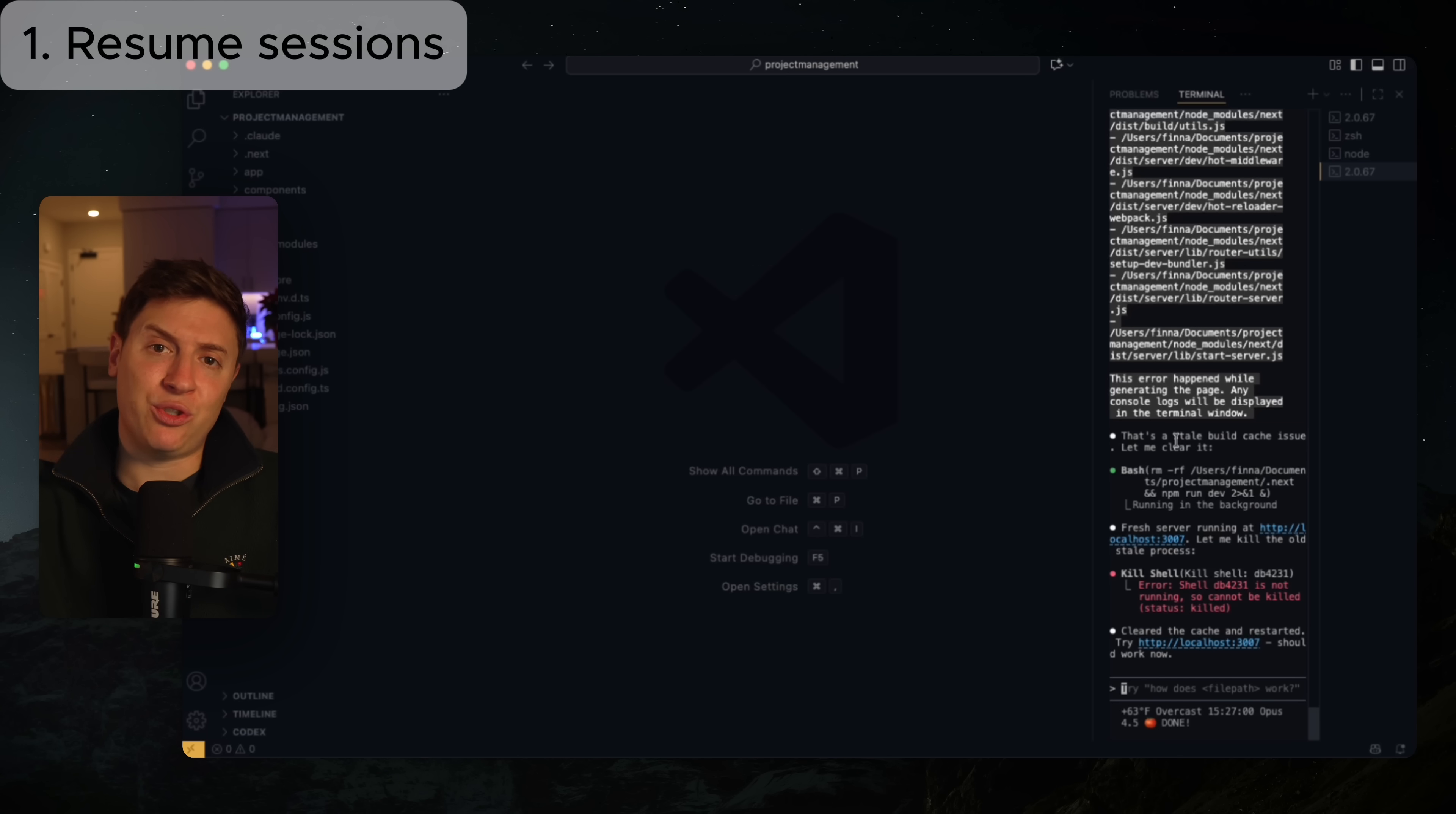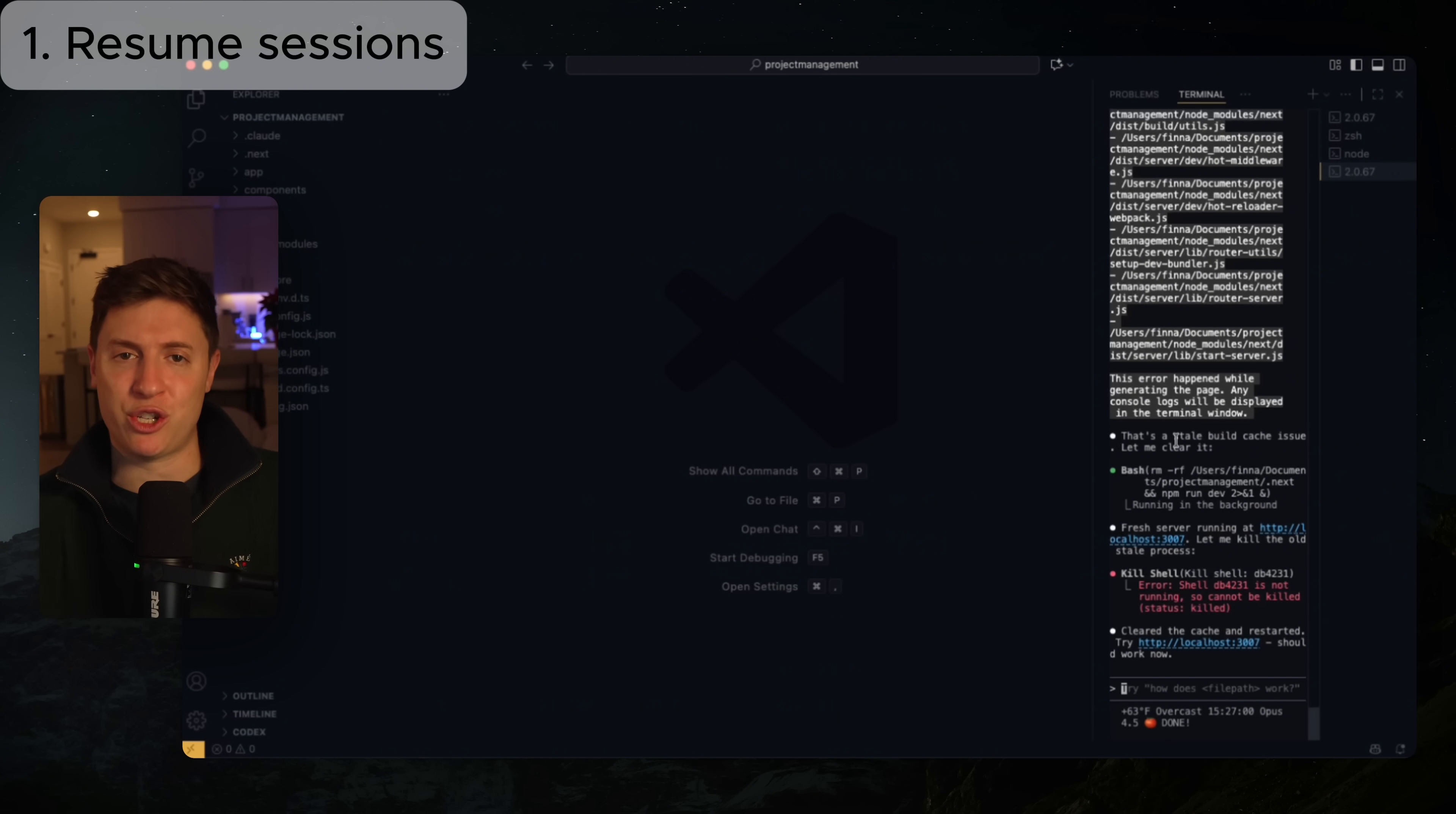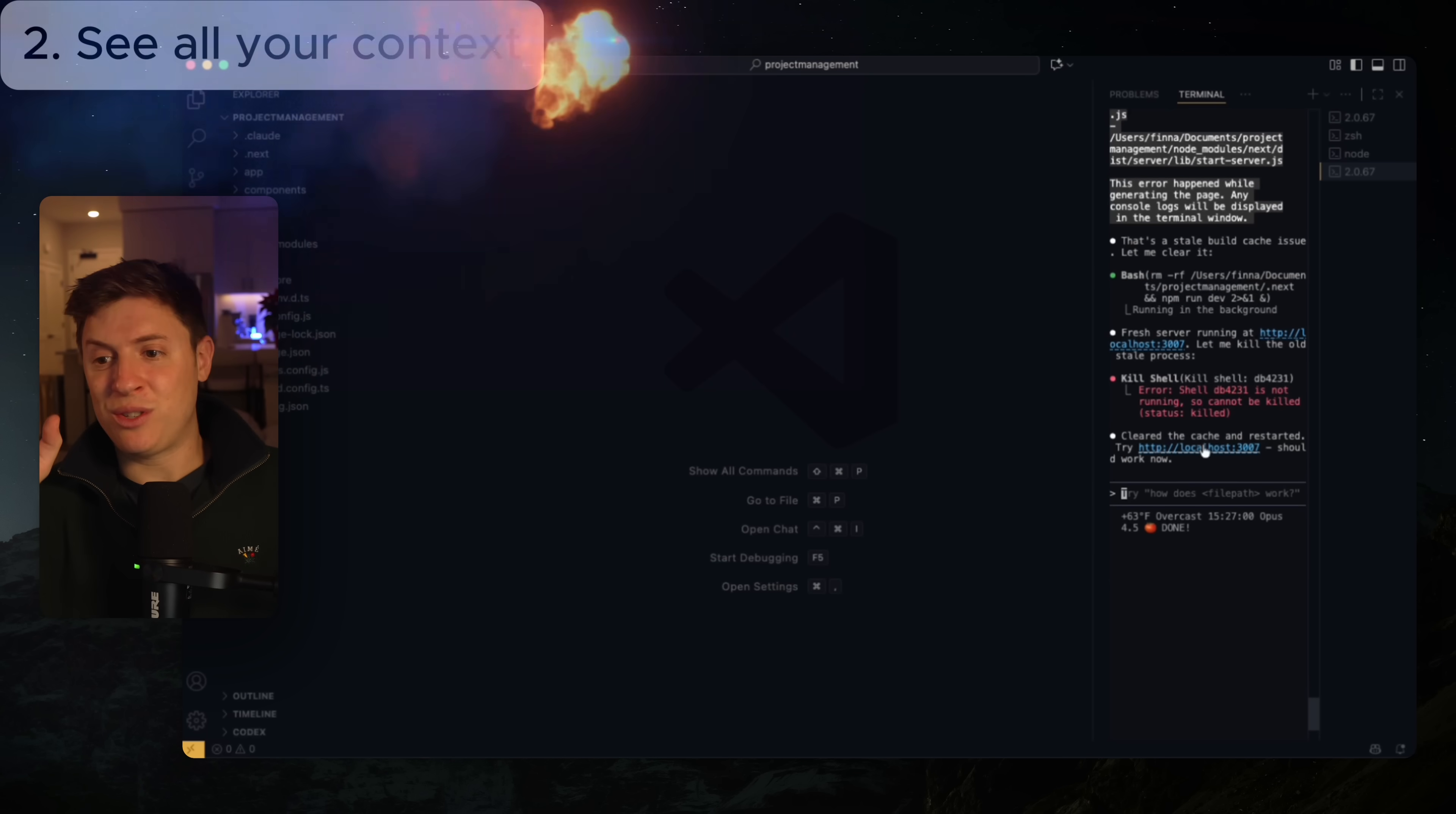I put the command to resume your sessions down below in the description. All the commands and all the changes I go over will be down in the description below. So feel free to pause and copy and paste that into like your Apple notes.